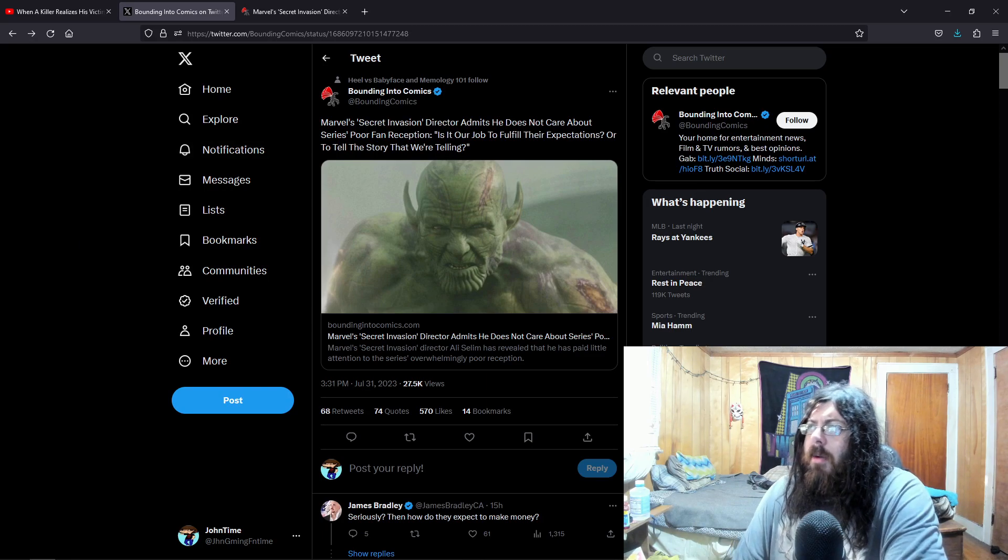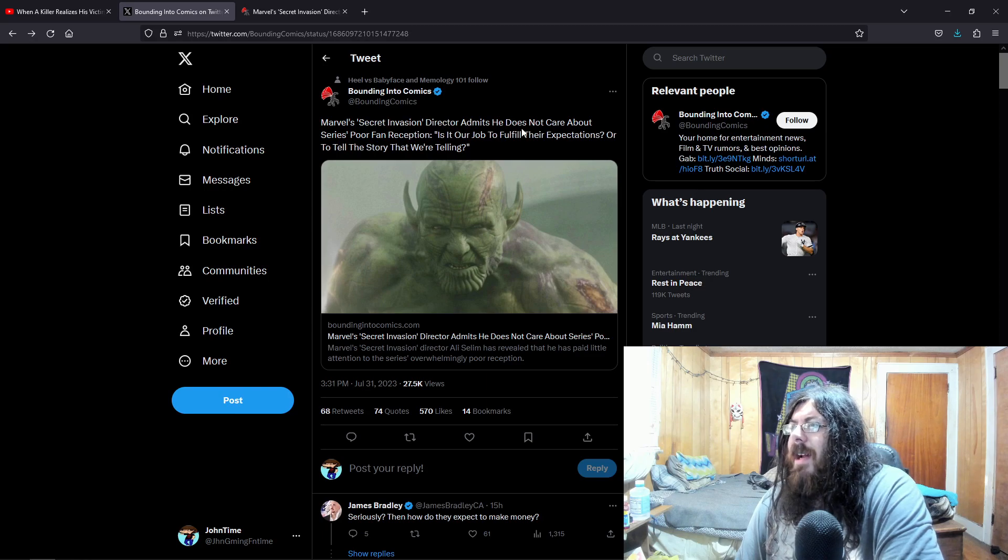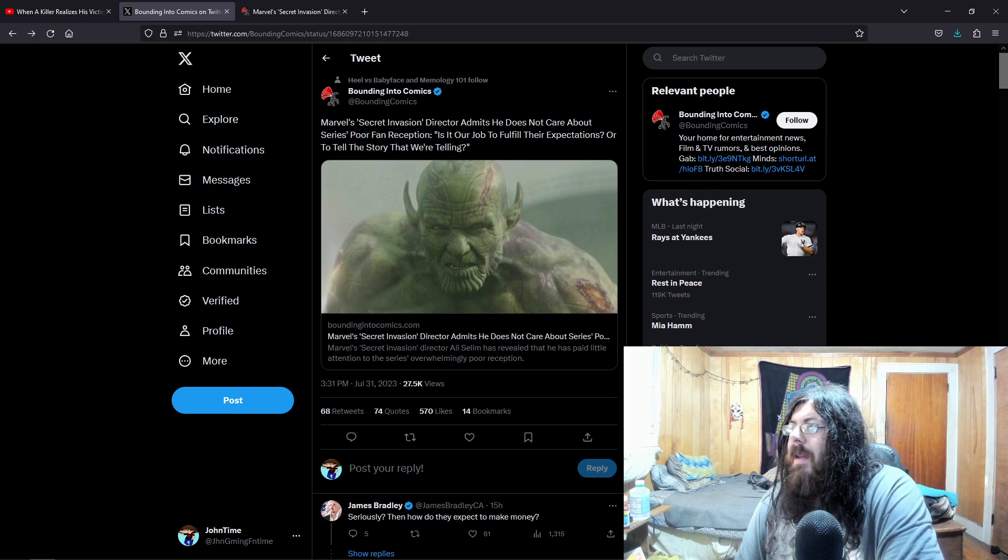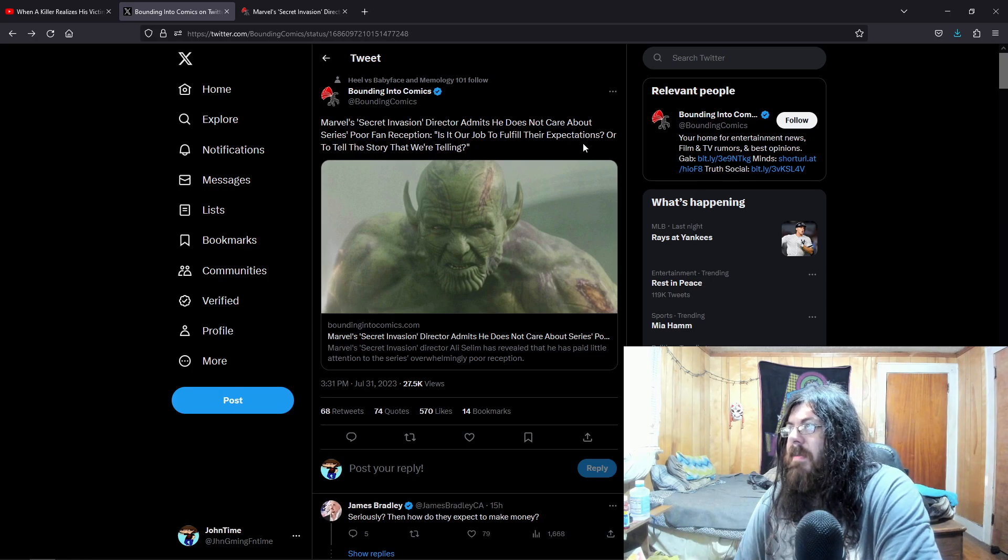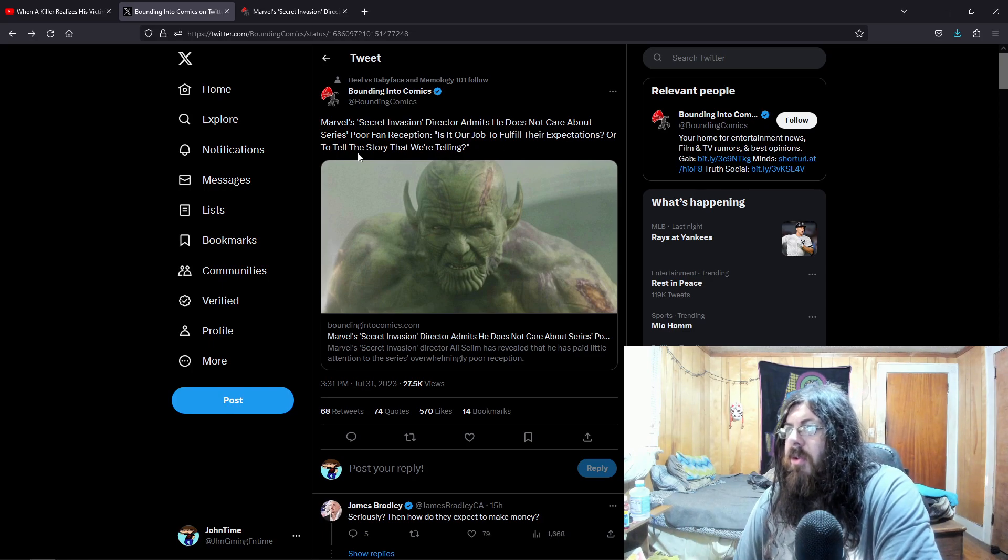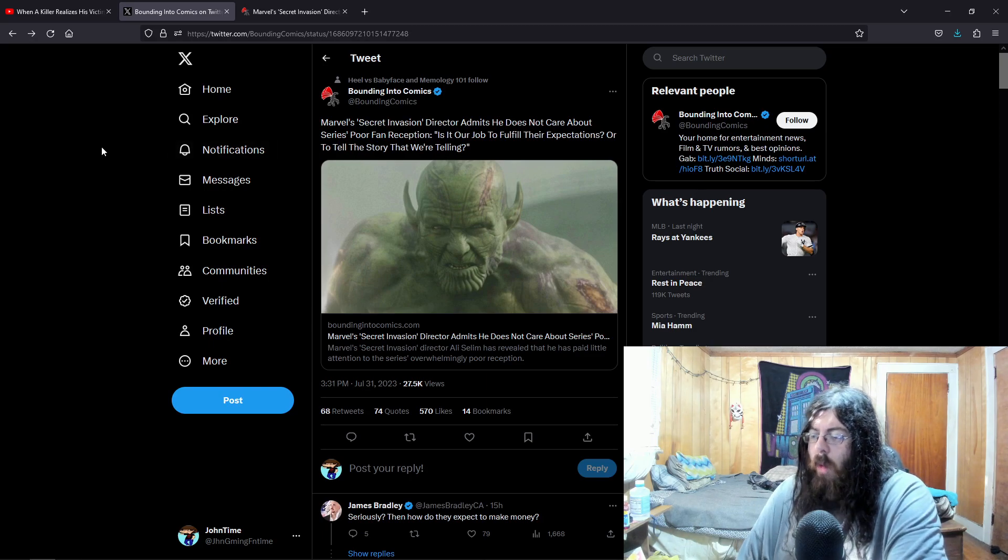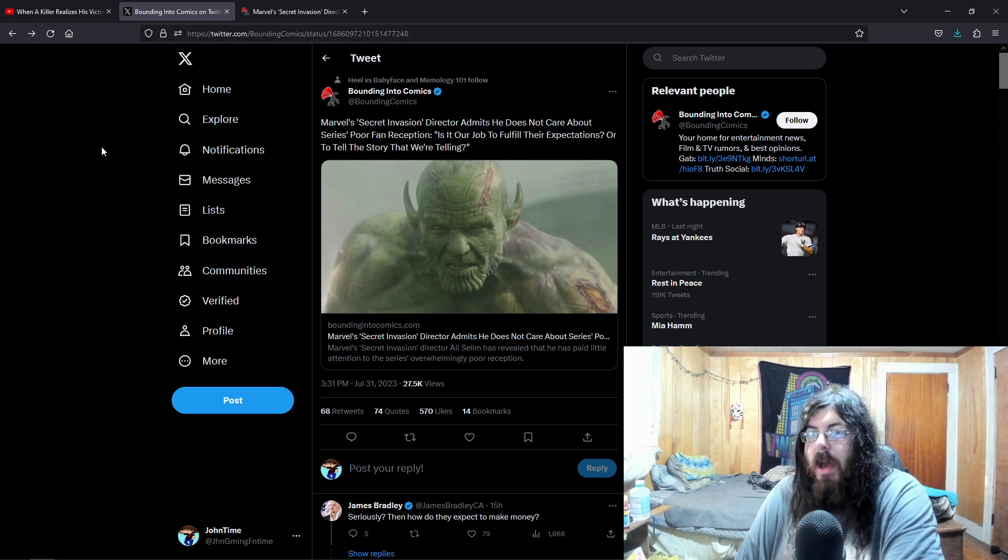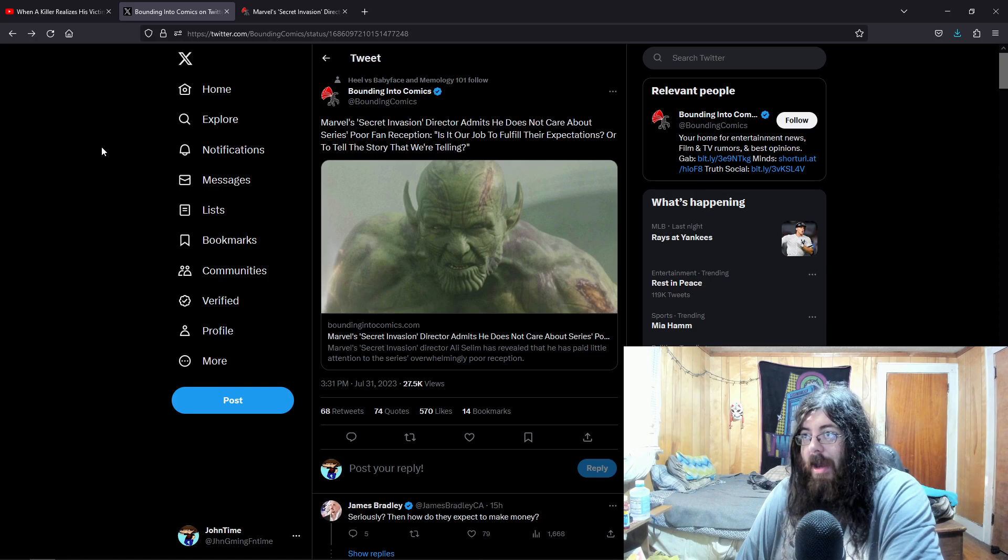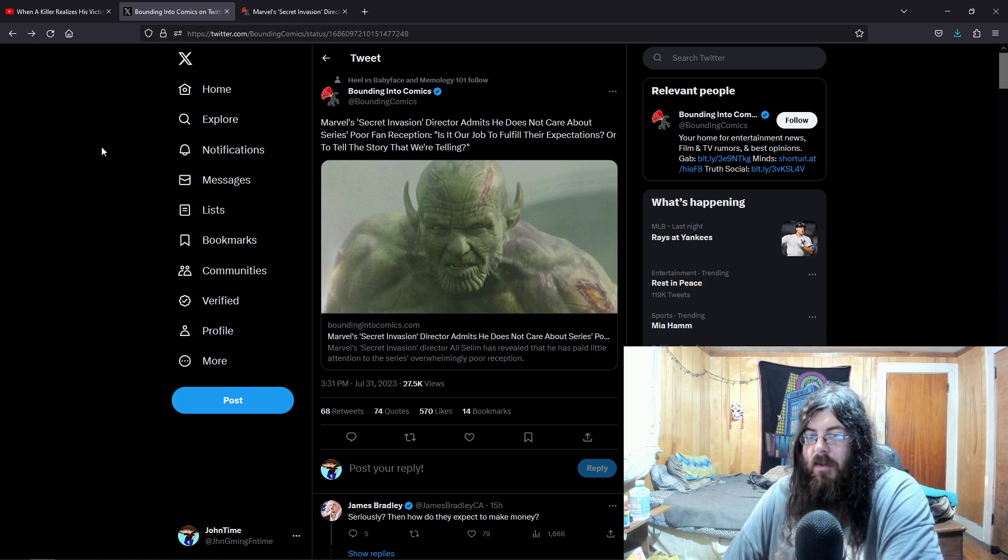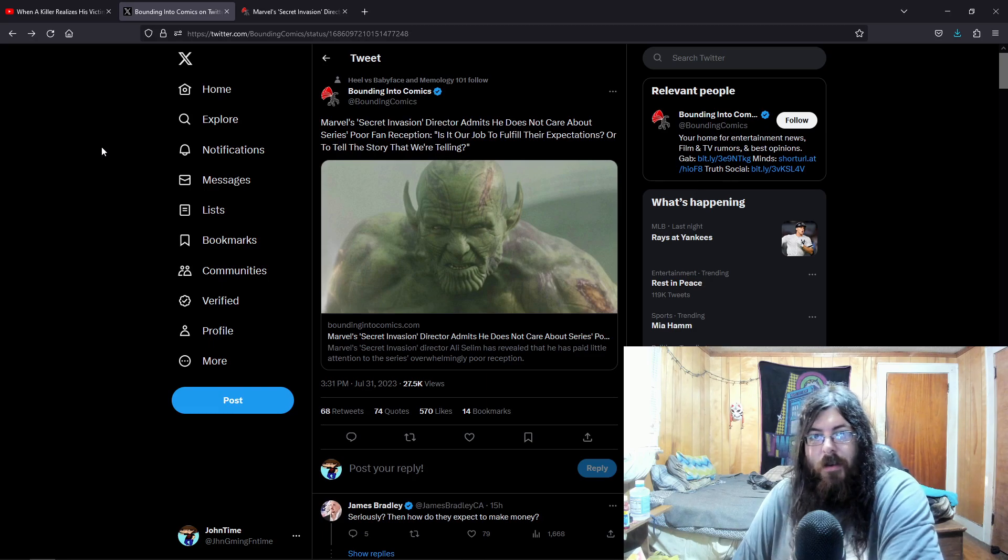But we're here with Bounty in the comments. Marvel's secret invasion director admits he does not care about the series' poor fan reception. Is it our job to fulfill their expectations, or to tell the story that we're telling? Well, you can tell whatever story you like, but if it sucks, no one's gonna watch it, you're not gonna get those views, and then you've just lost hundreds of millions of dollars, because I'm sure that's what's going into these TV shows nowadays.